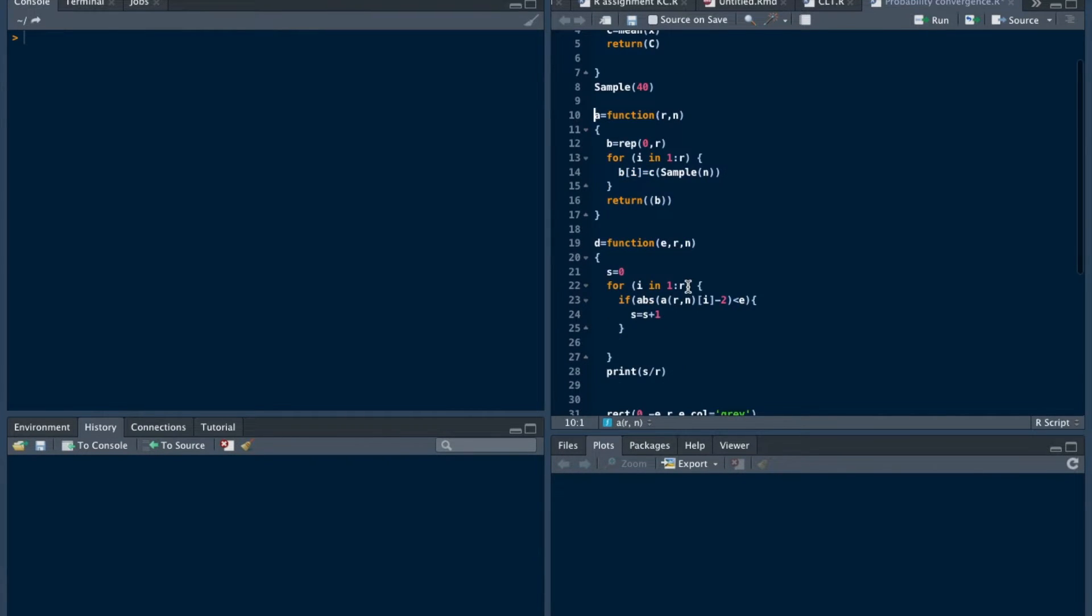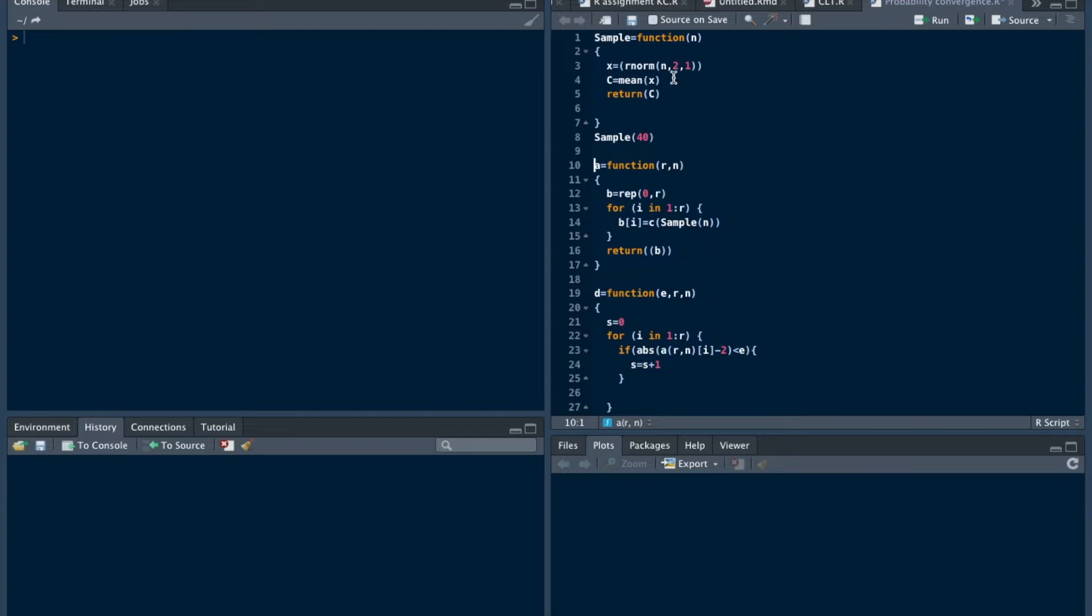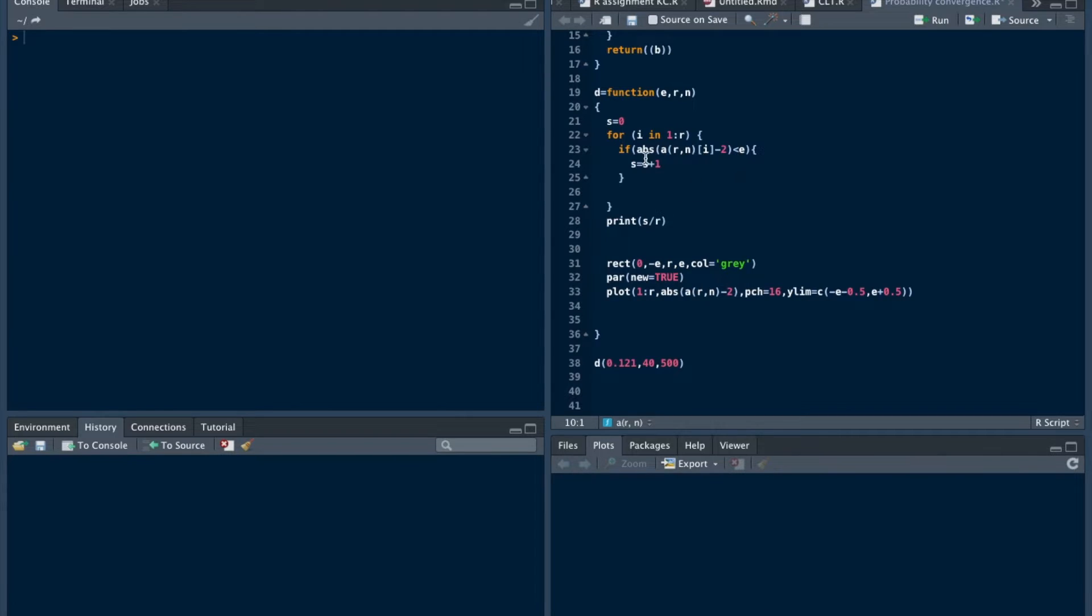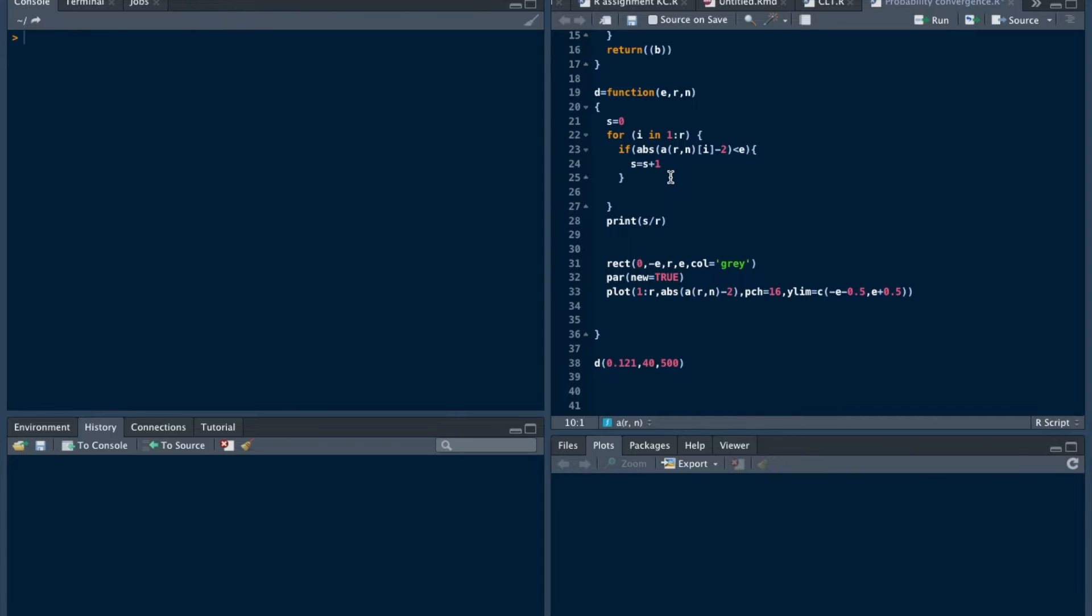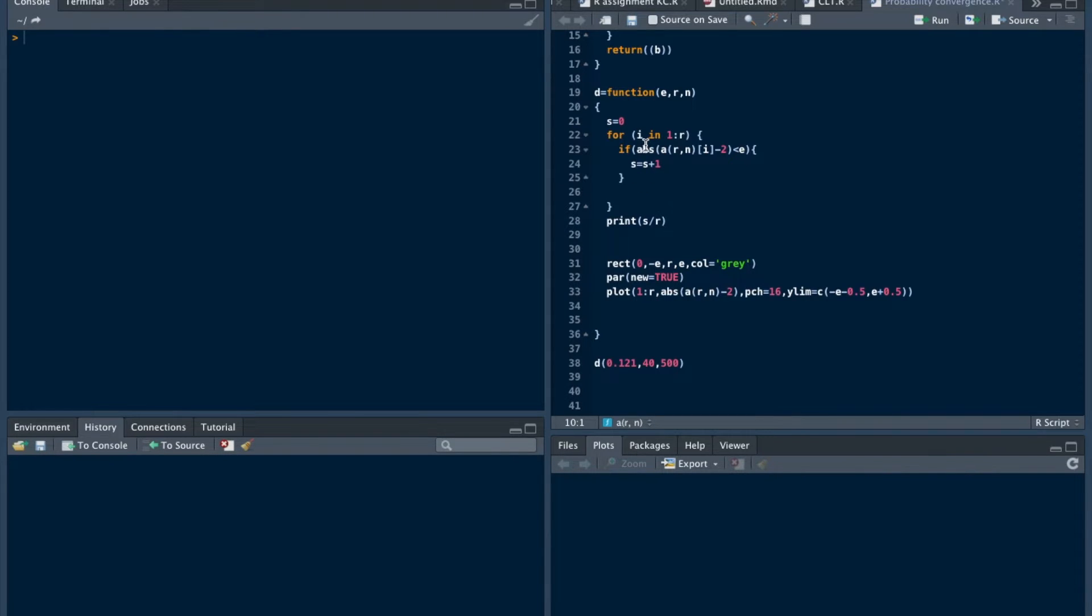And define another function D, that is the function of E for epsilon, R and N. We set our theta as 2. For i equals 1 to R, for all the observations we have to check whether the absolute value of this difference is less than epsilon or not. Then make a count of it for how many values that absolute difference is less than that epsilon. So let's say that S equals 0 and S equals S plus 1 to count it. Then print S by R.